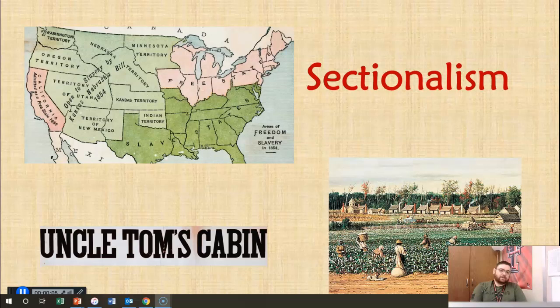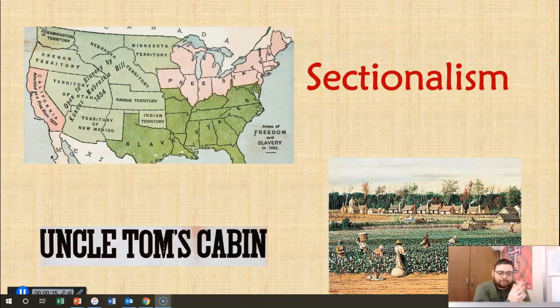Well, folks, we find ourselves on sectionalism. We've got three units after this: Sectionalism, Civil War, Reconstruction. And that's it. Here is the first lecture on sectionalism.